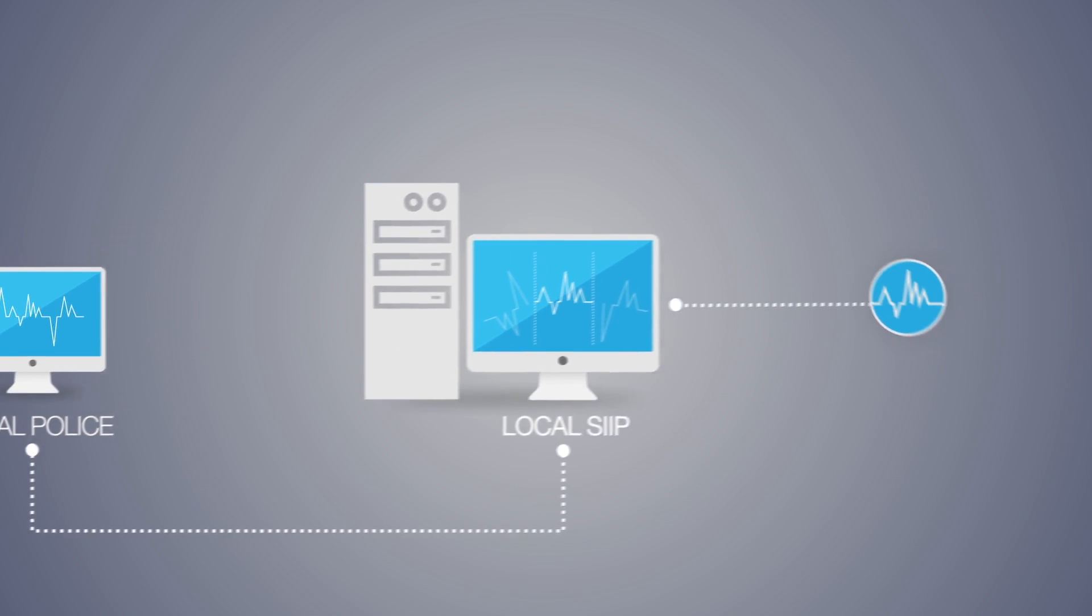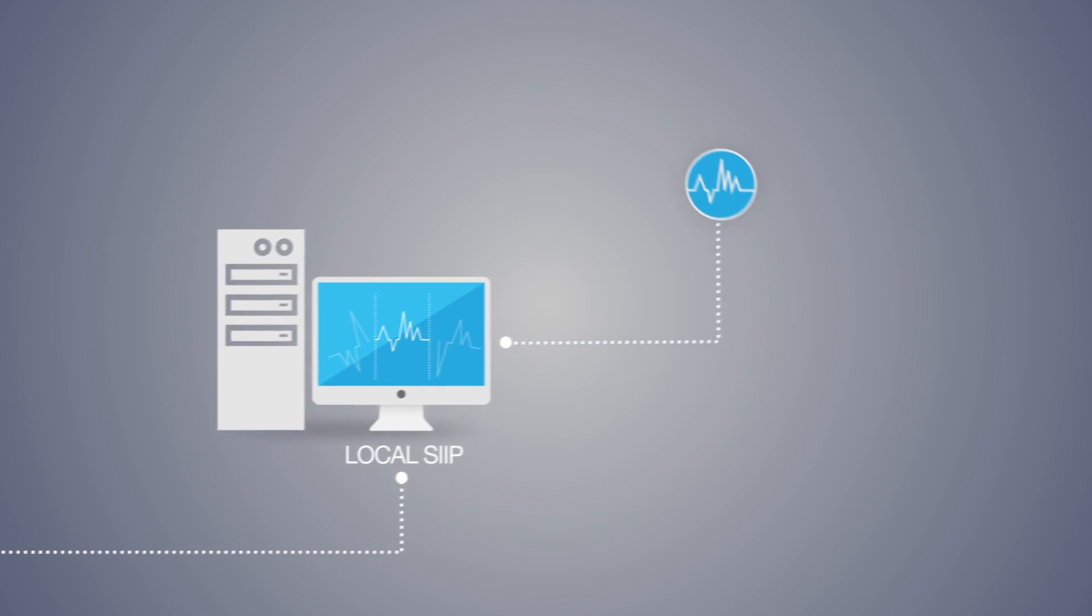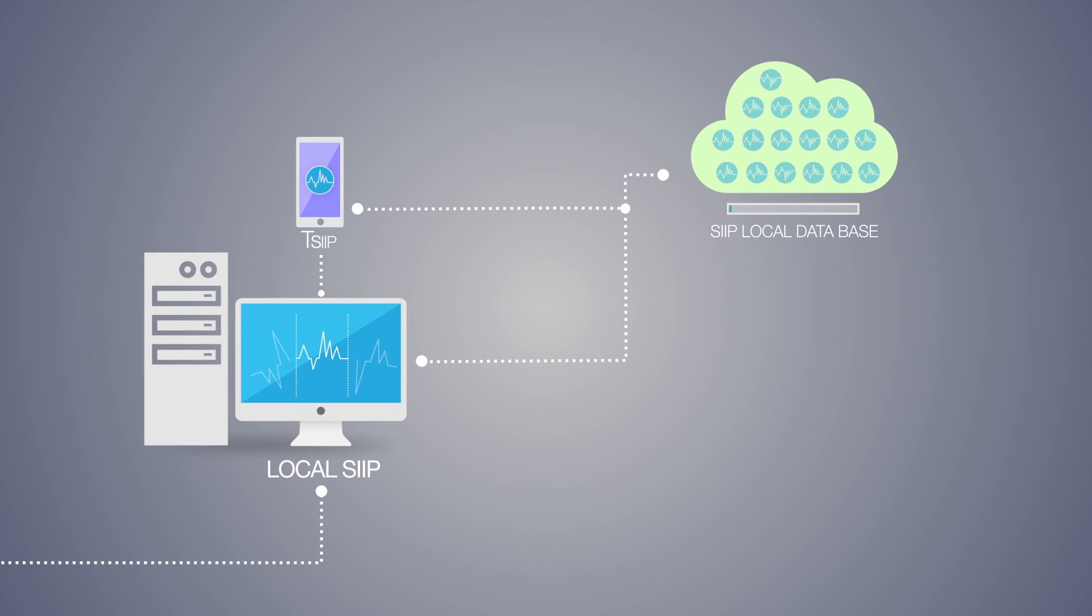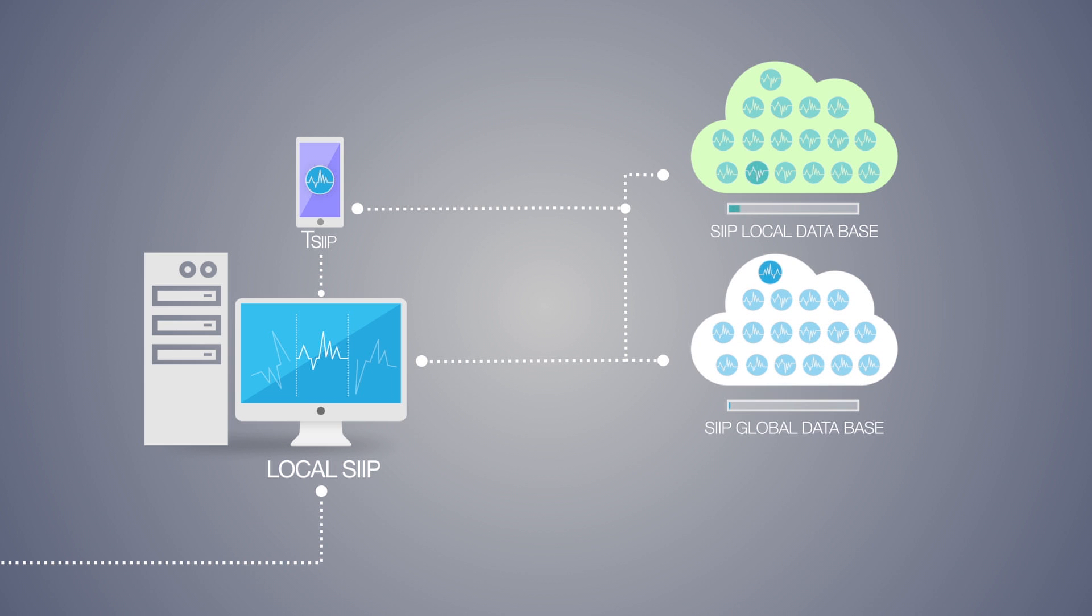This is then used to produce a unique voice reference. SIIP then searches local and Interpol's global audio databases to find matches with known criminals whose voice reference is already stored in the database.